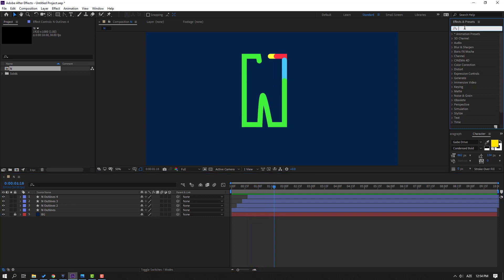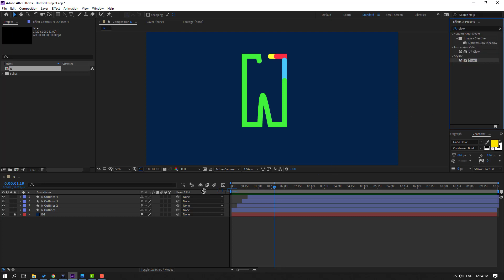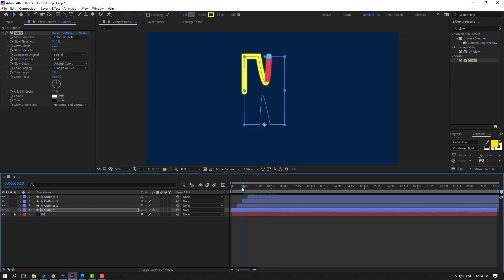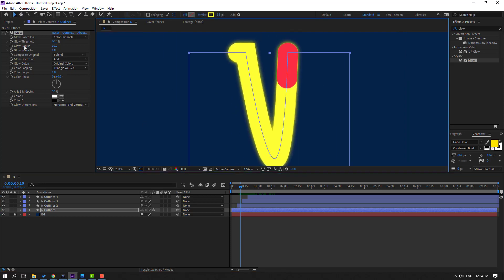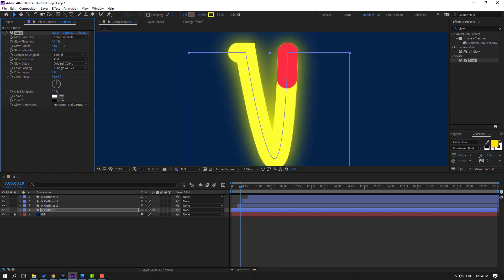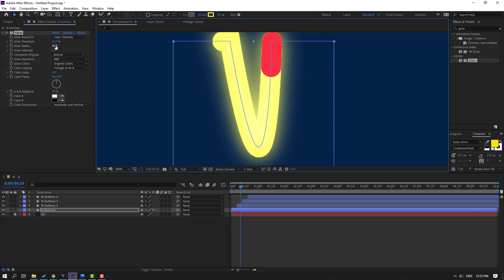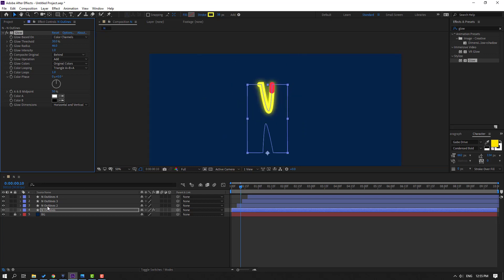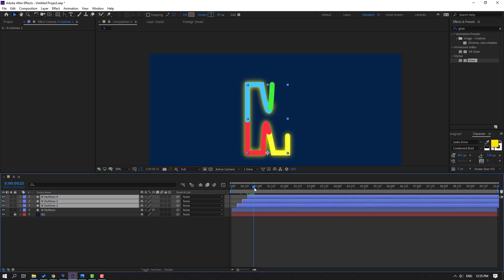Now let's go to Effects & Presets, search for 'Glow', and apply this glow effect to the first outline. This is the yellow shape layer. Change the Glow Radius — let's try changing it to 30.